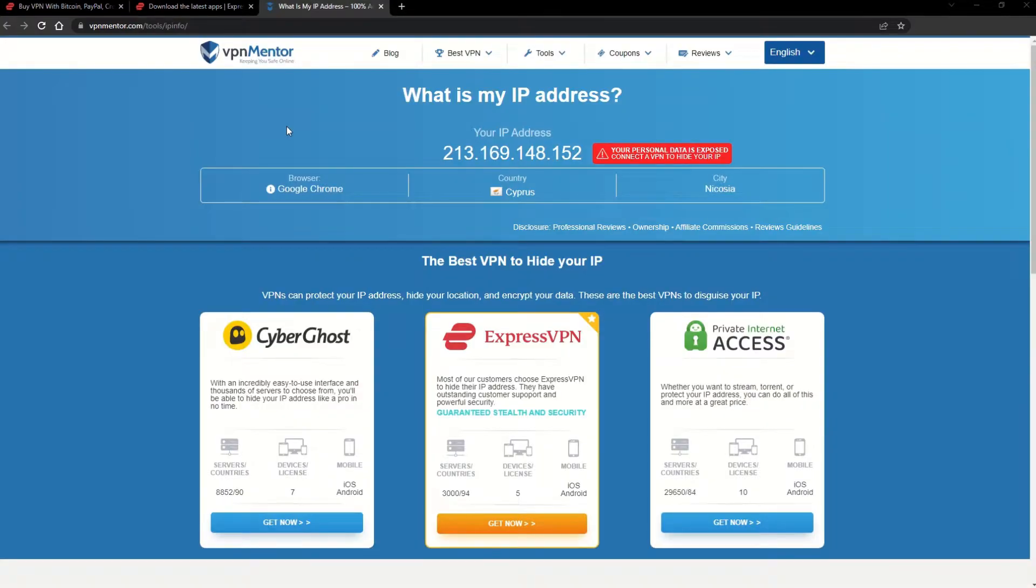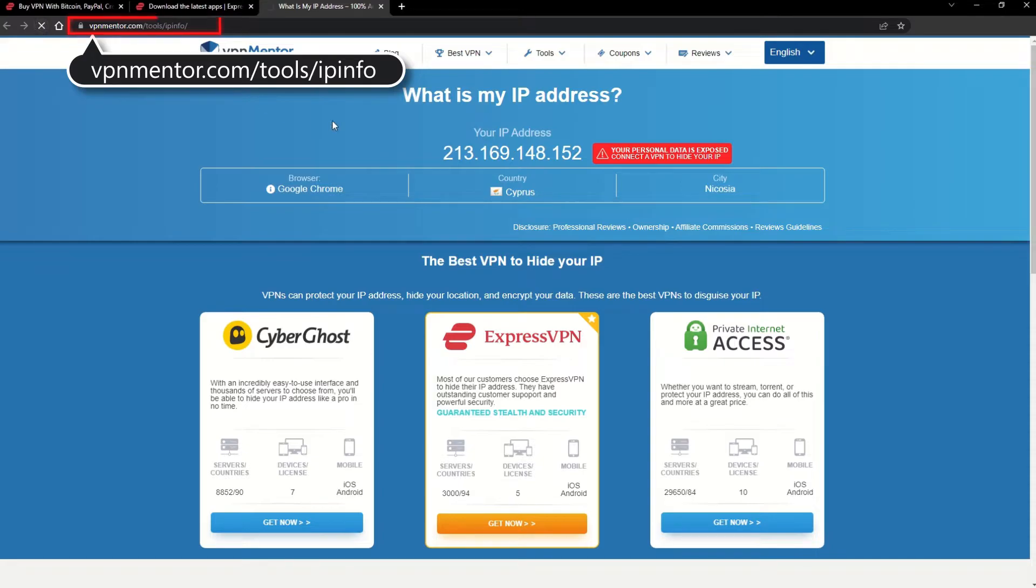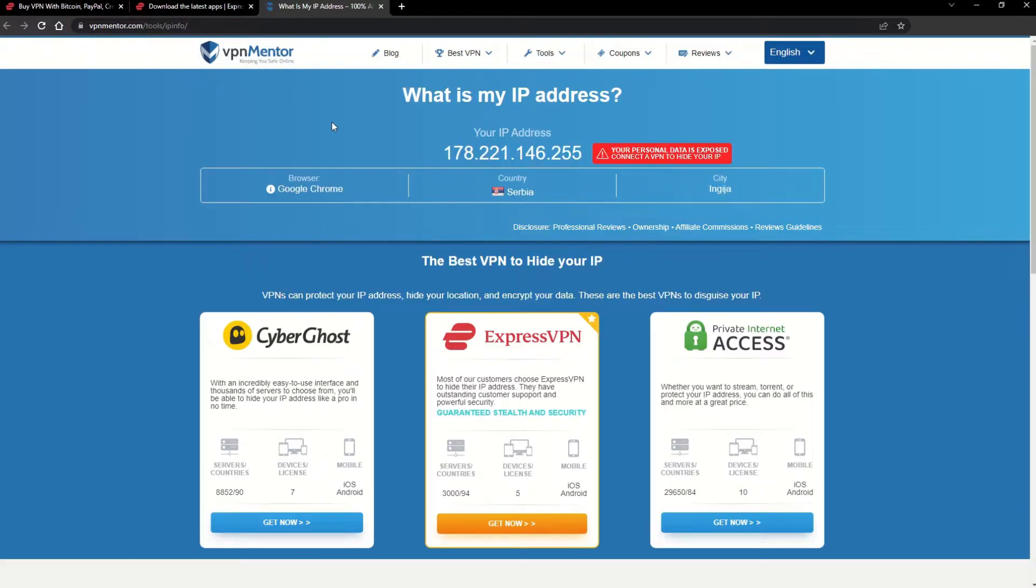To make it easy for you to see your current IP, I've included a link to my favorite IP checker tool in the description. Just give it a click and take a look. See how it detects your location?